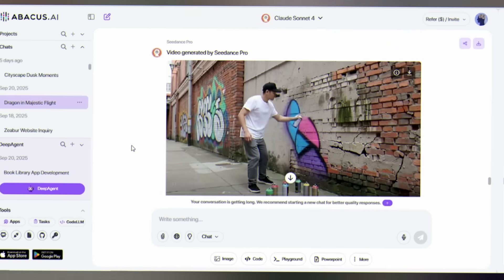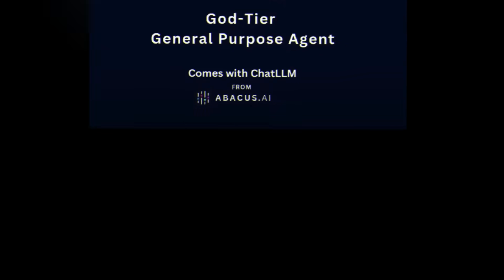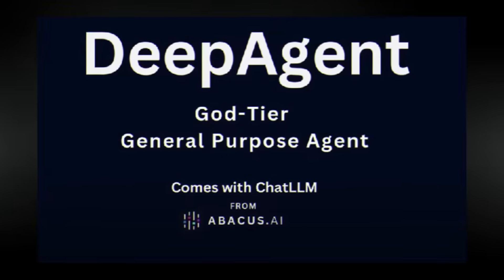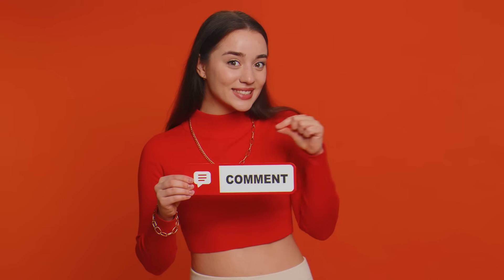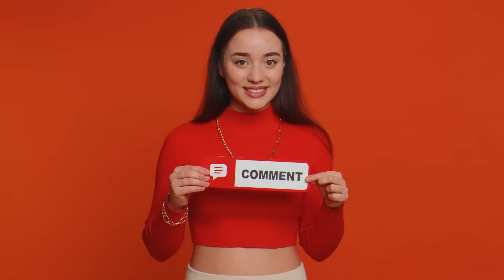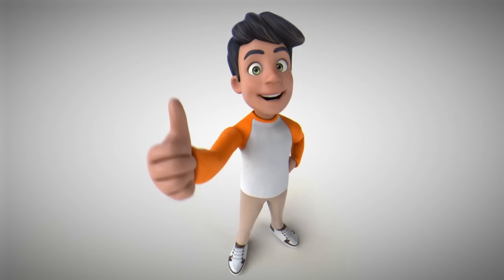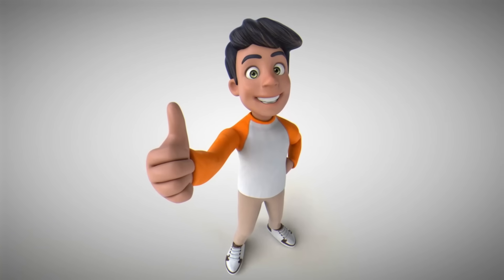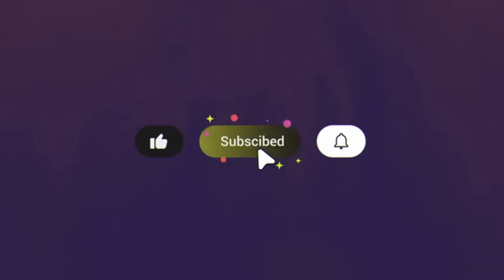So what are you waiting for? Try Deep Agent. Let me know in the comments what kind of video you created. Don't forget to like this video and subscribe. Until next time, happy creating!